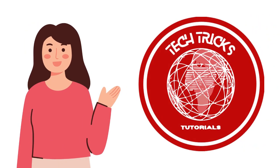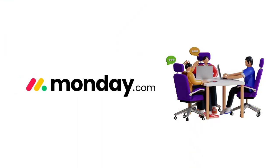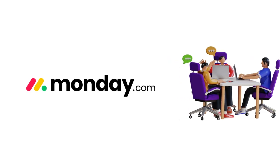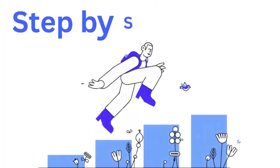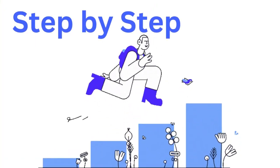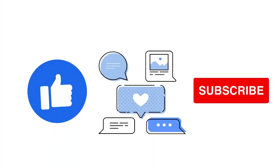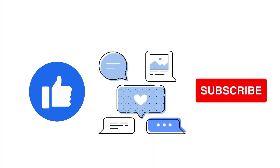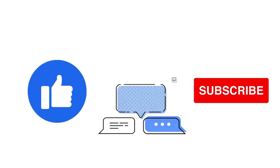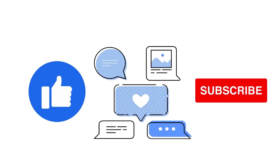Hi guys, welcome to Tech Tricks Tutorial. Today we're going to talk about Monday.com for beginners. It's a step-by-step guide to follow easily and don't forget to hit the like and subscribe button. Let's dive right in.